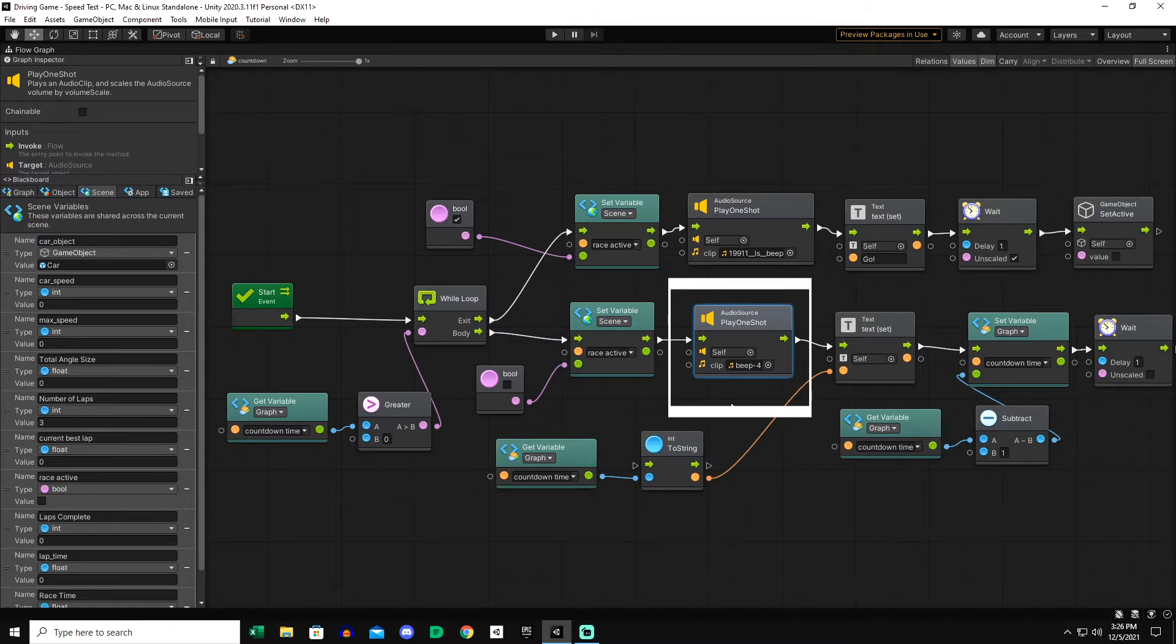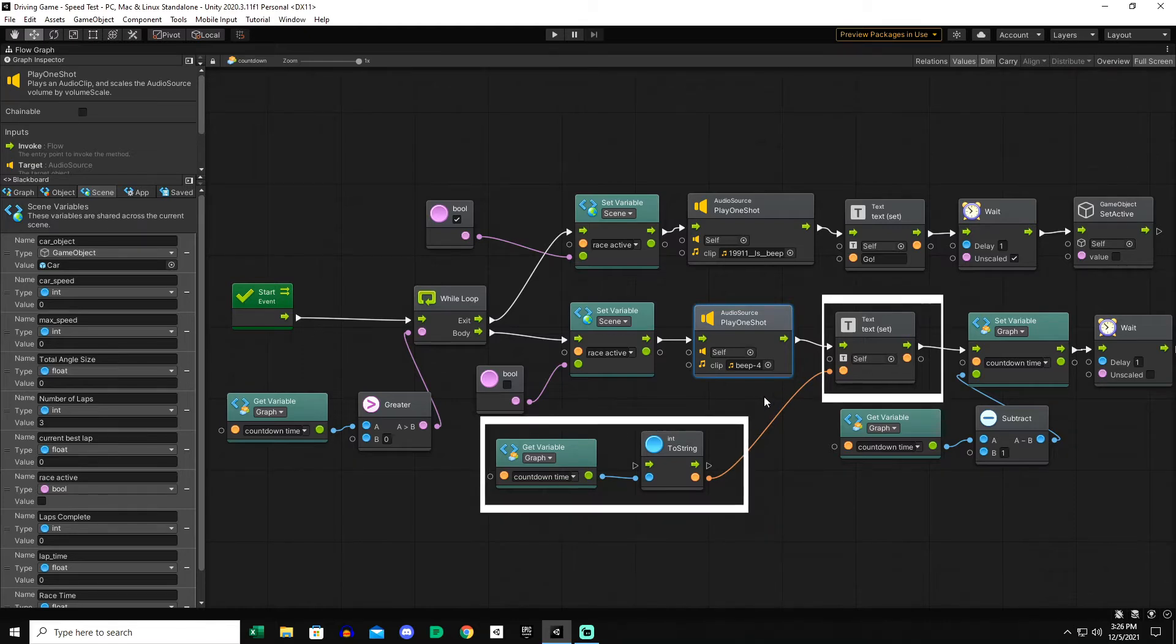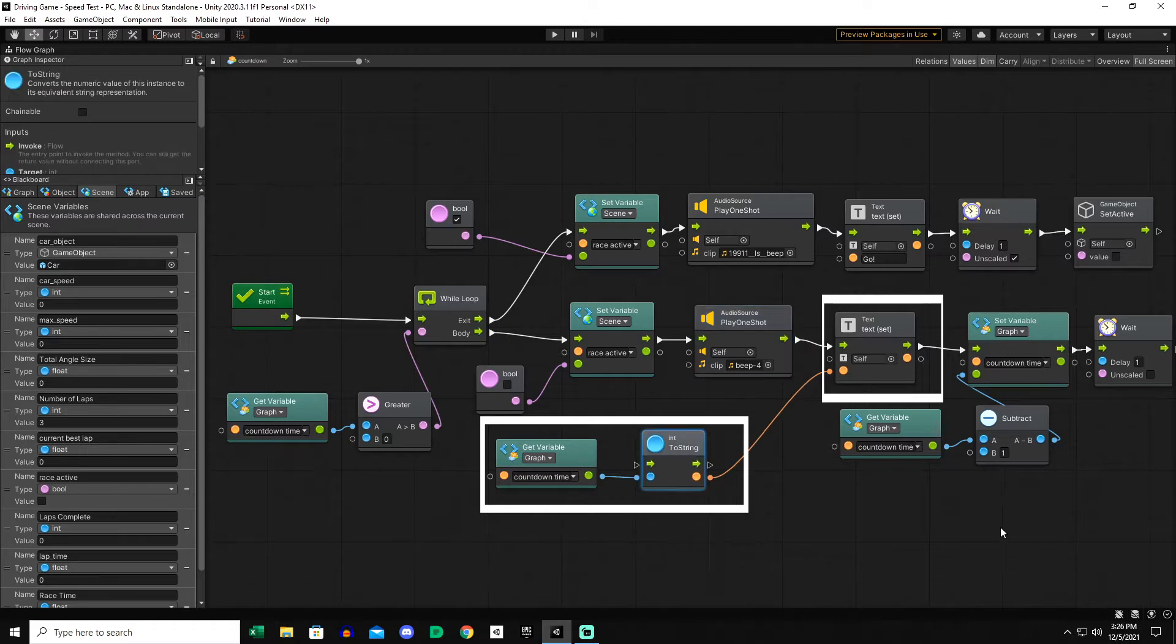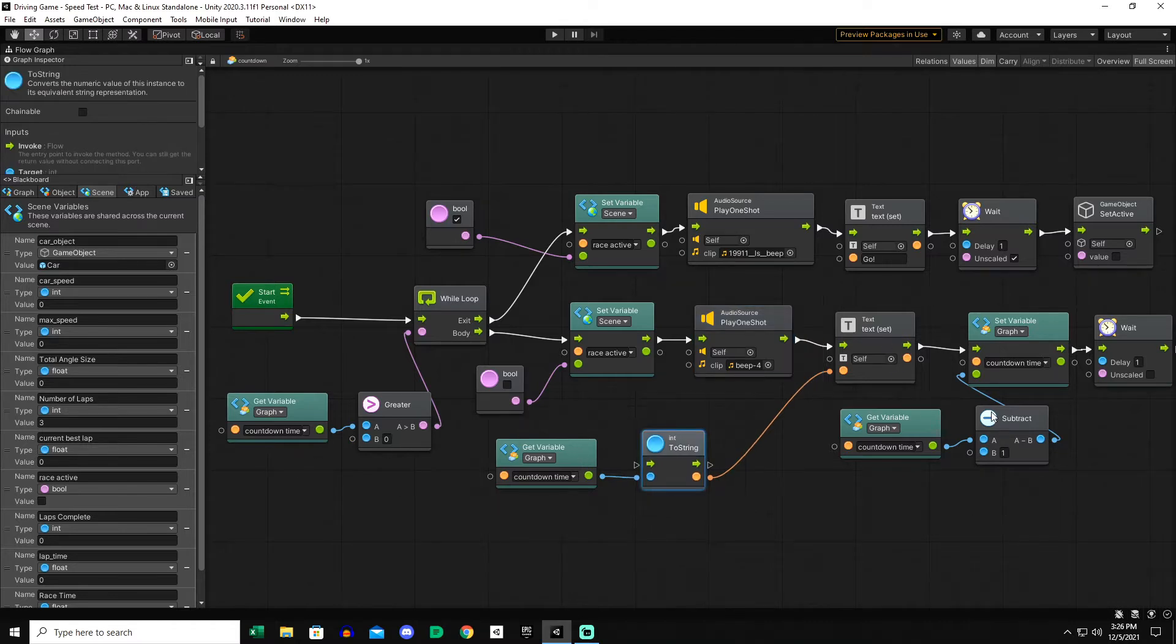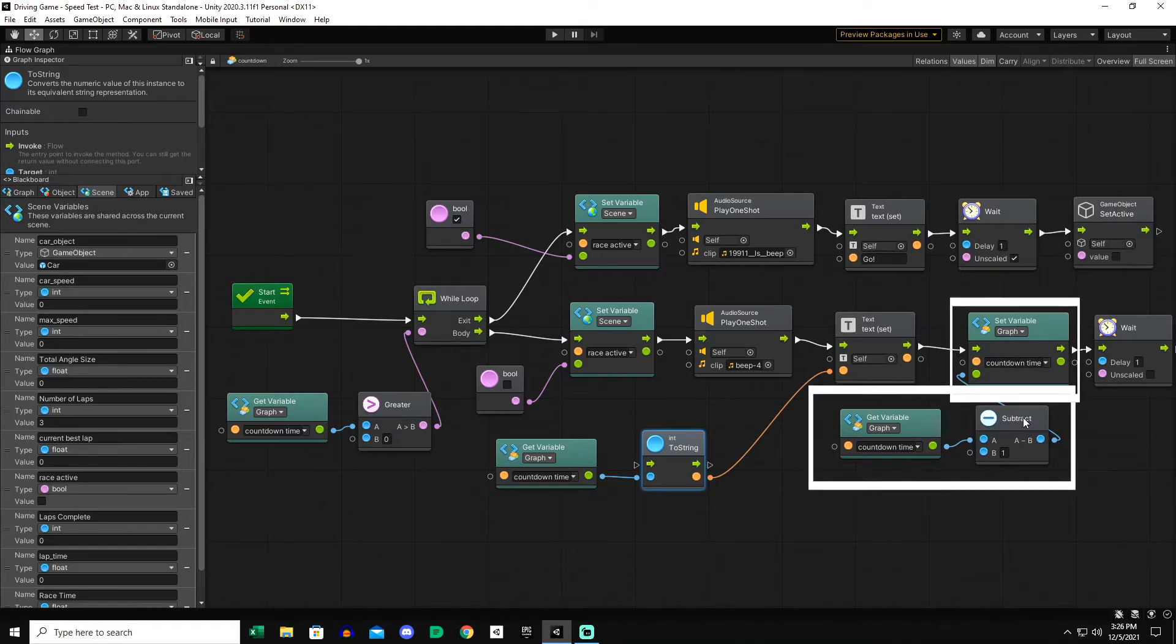We're going to set the text of the countdown time which is the self here, so this is just a UI element. It's going to set the text of itself to the countdown time variable which at this point is three. And then what we have to do is reduce the countdown time by one, so we're going to set the variable of countdown time to countdown time minus one.